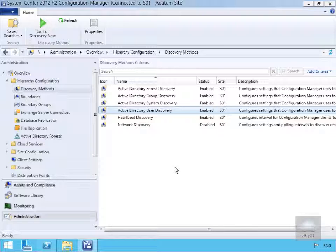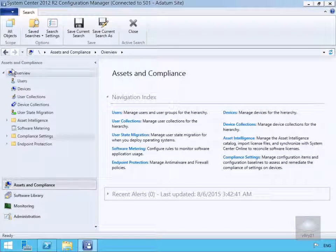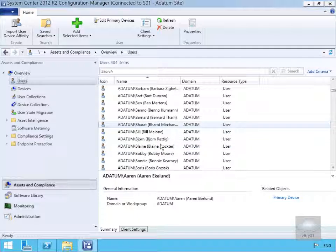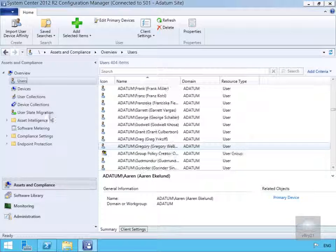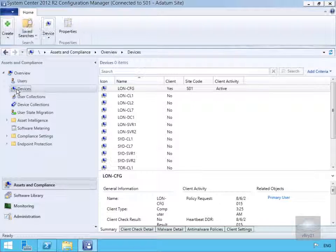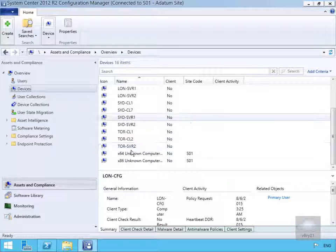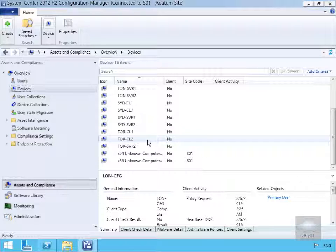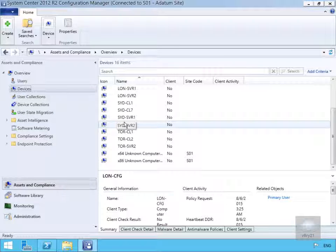Now that the discoveries have run, let's verify the results. Going to Assets and Compliance and selecting Users, we can see the domain has been discovered with quite a few users. Looking at Devices, we can see Sydney, Toronto, and London information has been discovered. The Melbourne organisational unit didn't have any objects in it, so nothing was found there. The discovery has worked and the database has been populated. That's the end of this demonstration of Active Directory Discovery methods. Thank you.